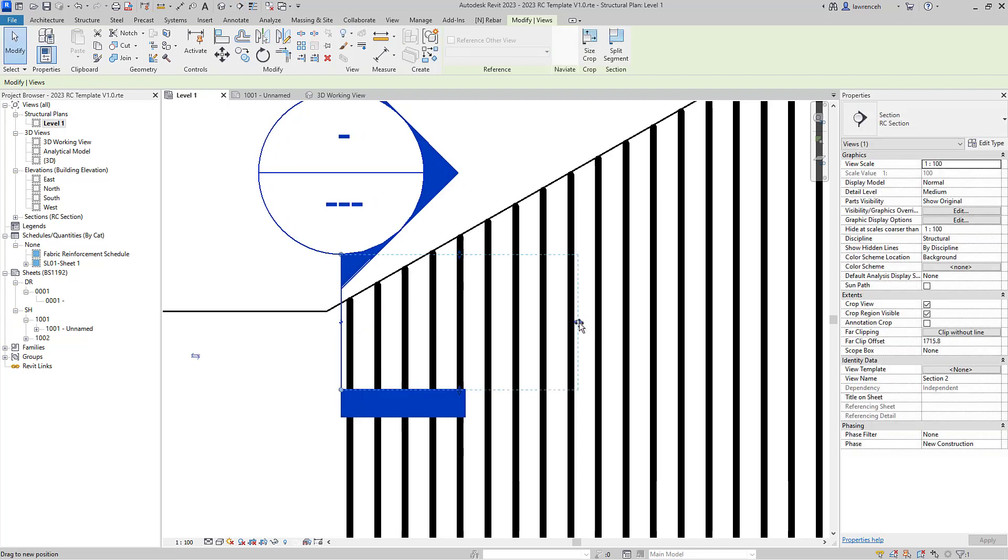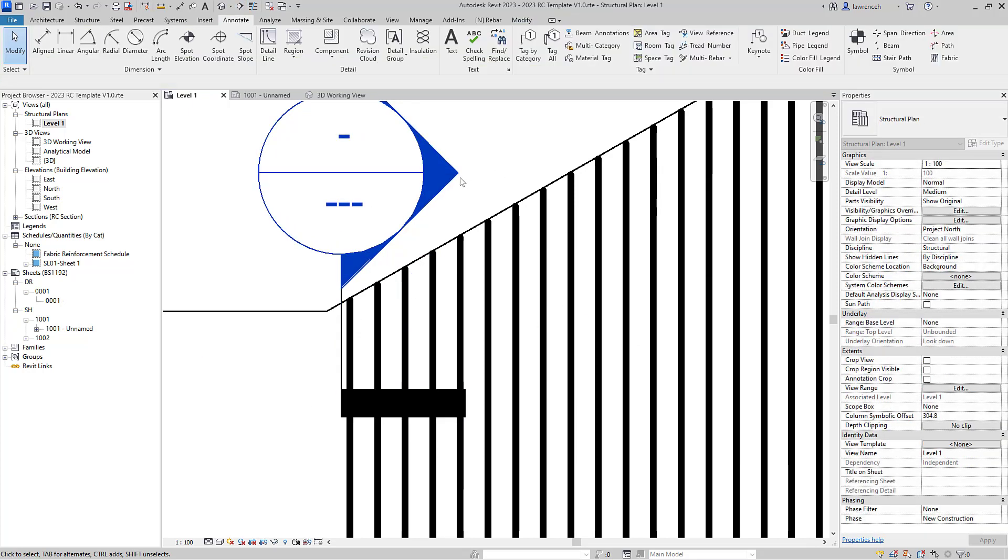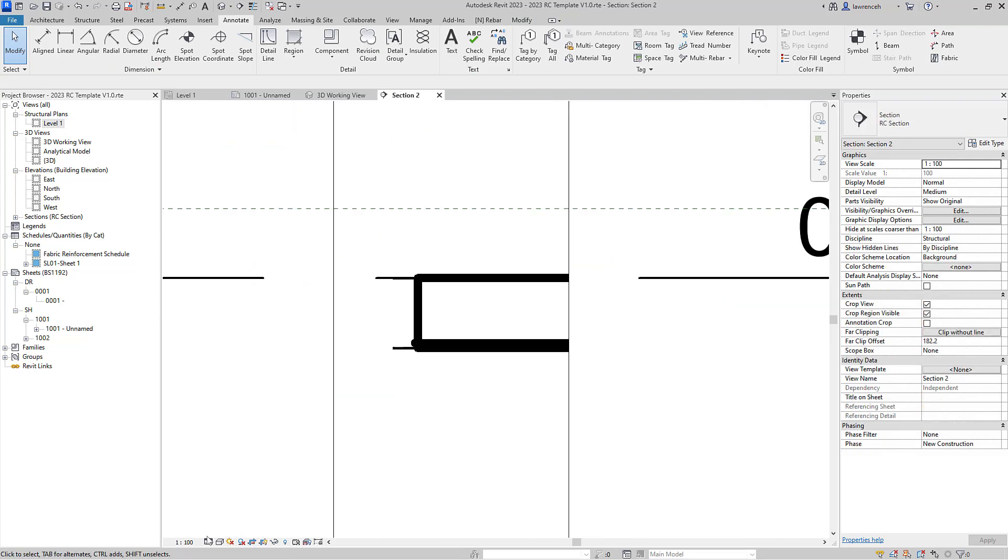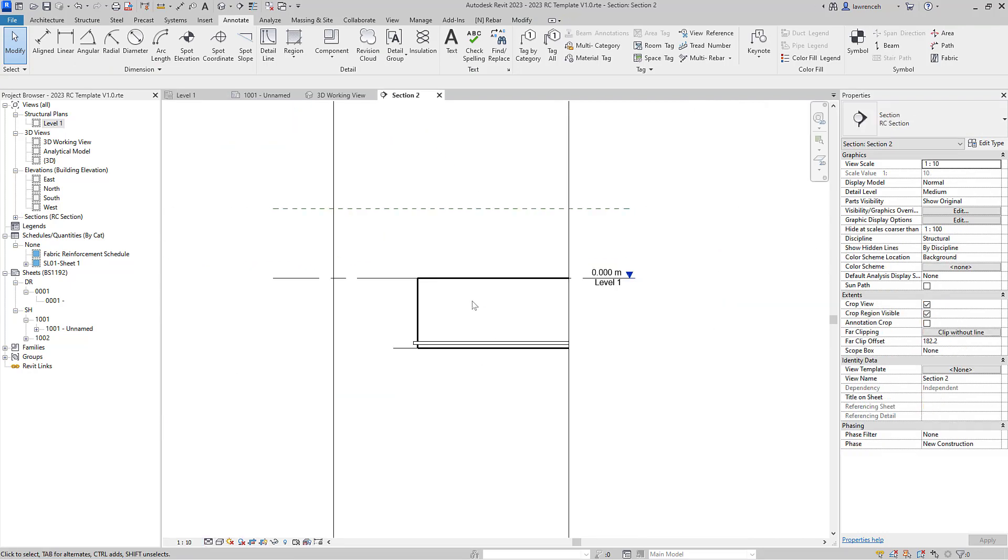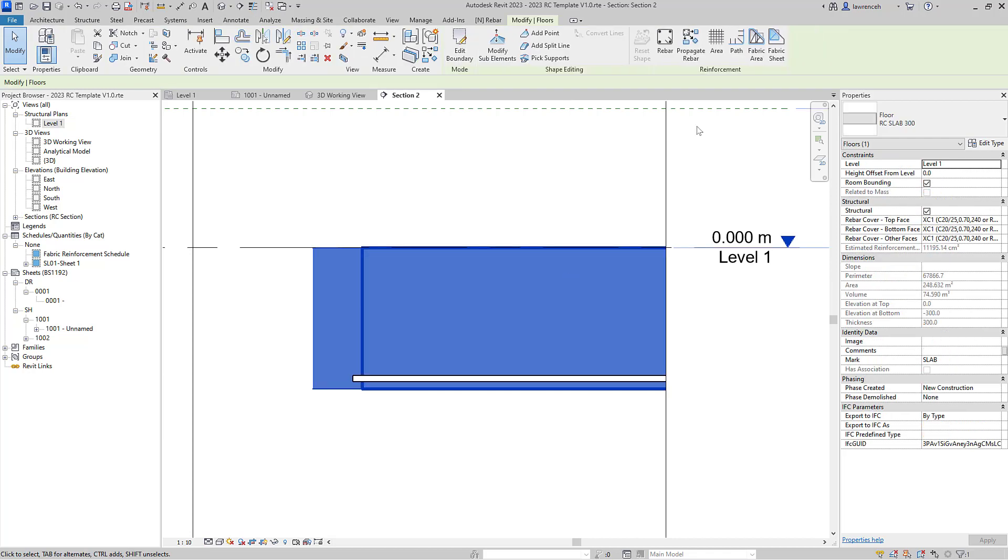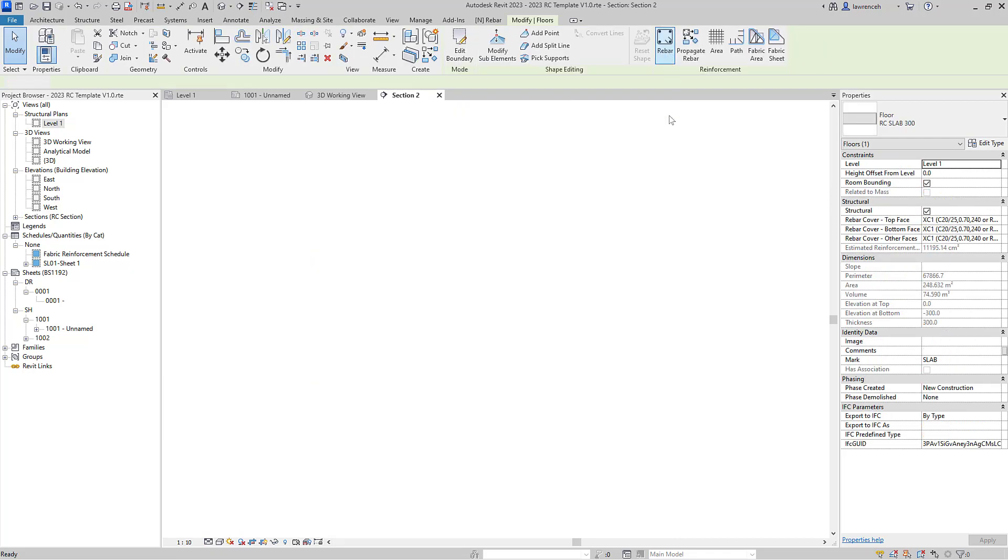Now of course we could actually place out the U-bar in plan as well, we don't have to do it in section, but it's just a little bit easier for us if we do it like this. So let's select the slab, we'll go to the rebar tool.